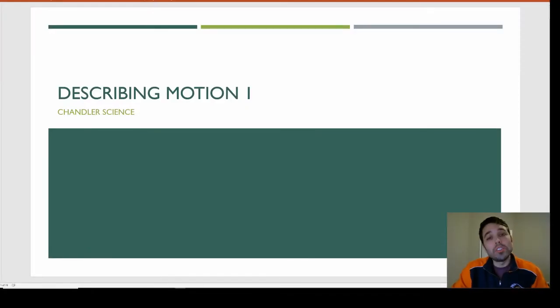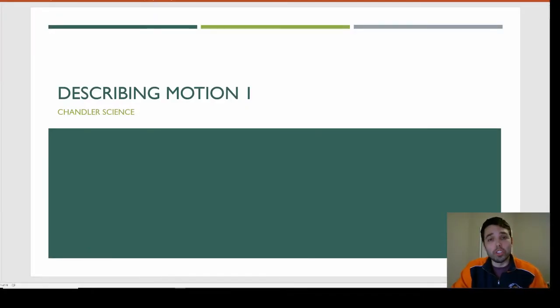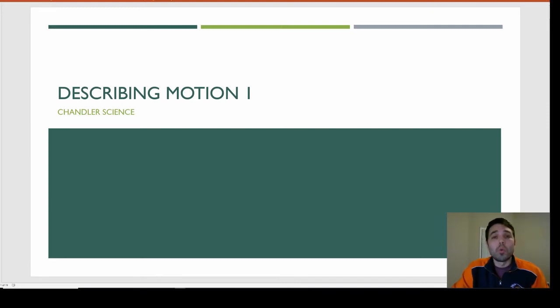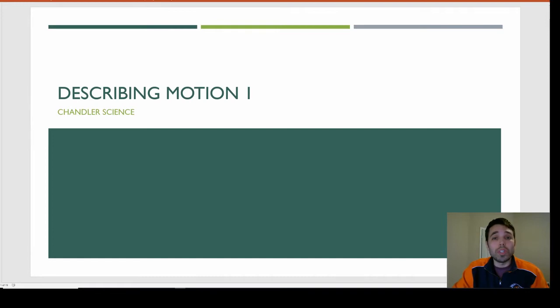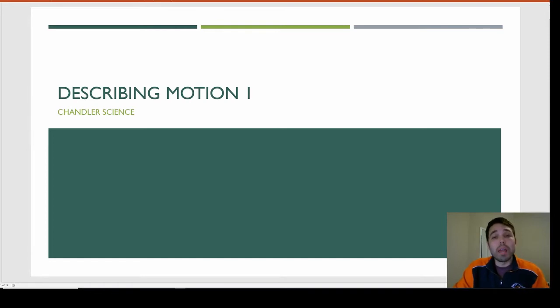Hello and welcome to Chandler's Science, AP Physics 1, Describing Motion Part 1. In today's lesson, we're going to look at what a motion diagram or motion map is, we'll see the differences between a vector quantity and a scalar quantity, and then we'll learn how to add, subtract, and multiply vector components.